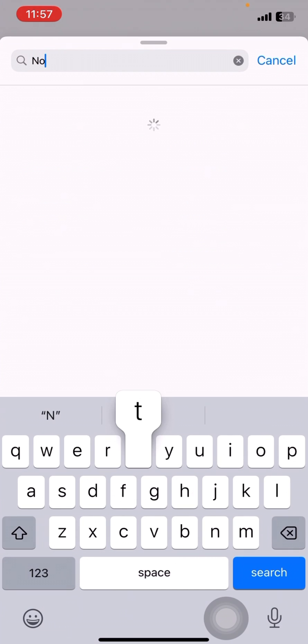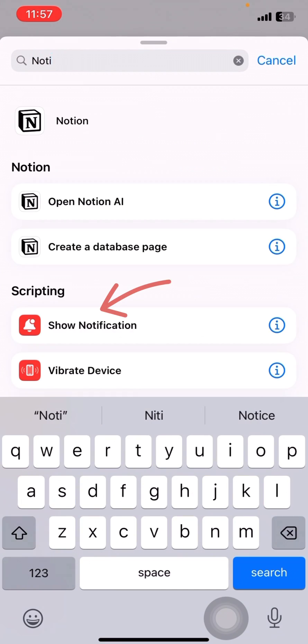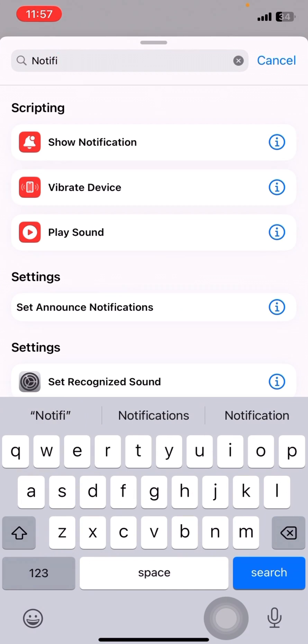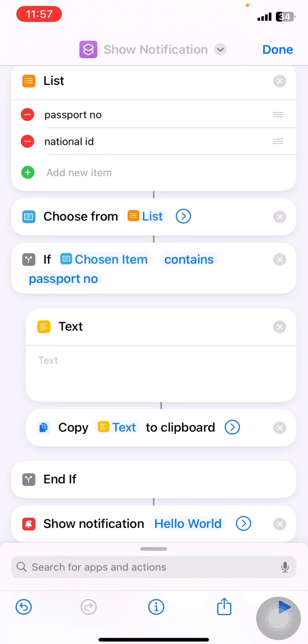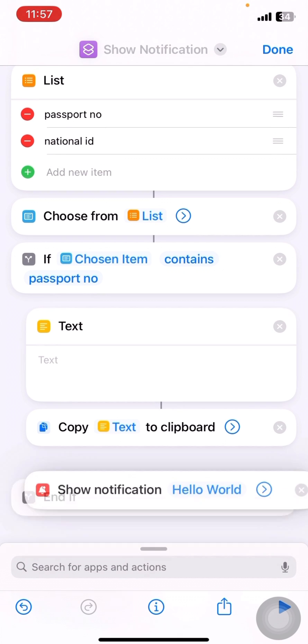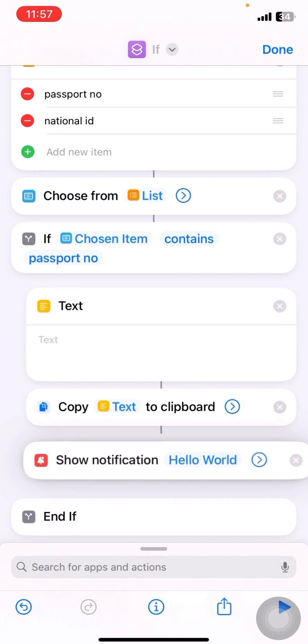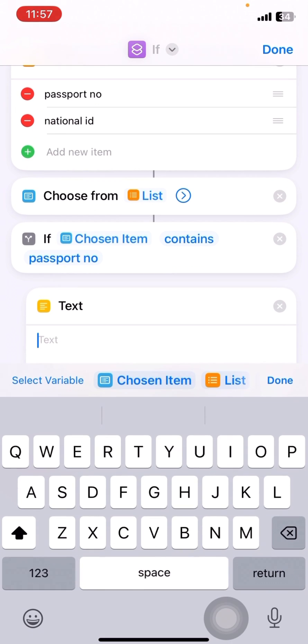Then notification. I'll drag and drop this inside. Okay, I'll type a passport number.